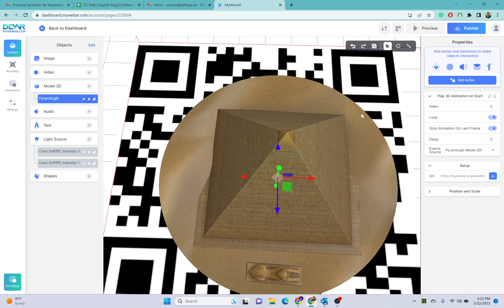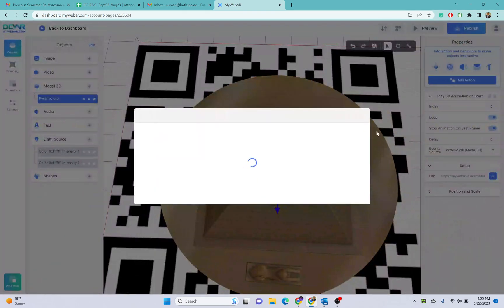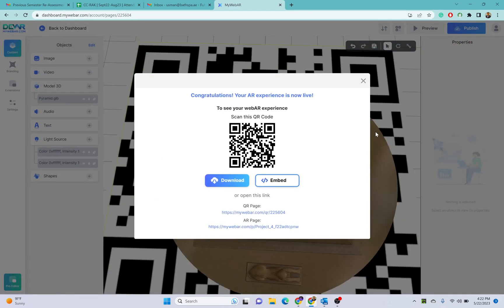Once you are done, once you feel that your project is ready, you can click on publish and it will take some time to publish your project. Now this is published.